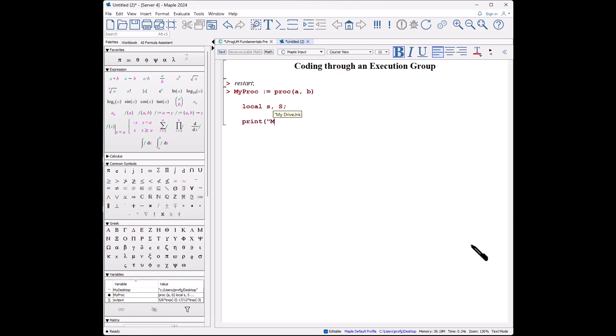Shift-enter, shift-enter, print myProc comma a, b, s as before. Shift-enter, shift-enter, s colon equals int, x squared. Now we have to use the commands int times exp of minus x, comma x equals a to b.